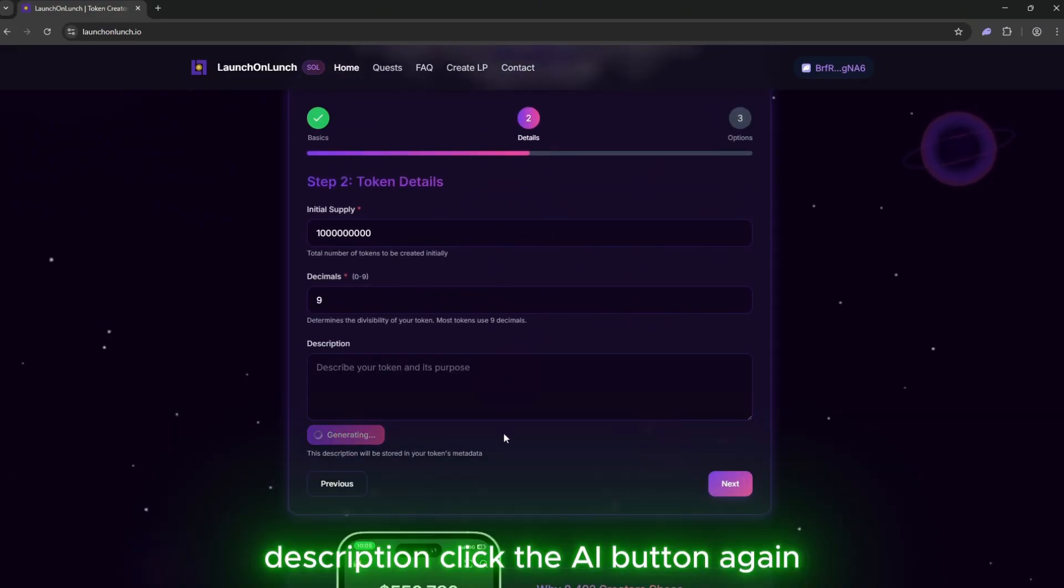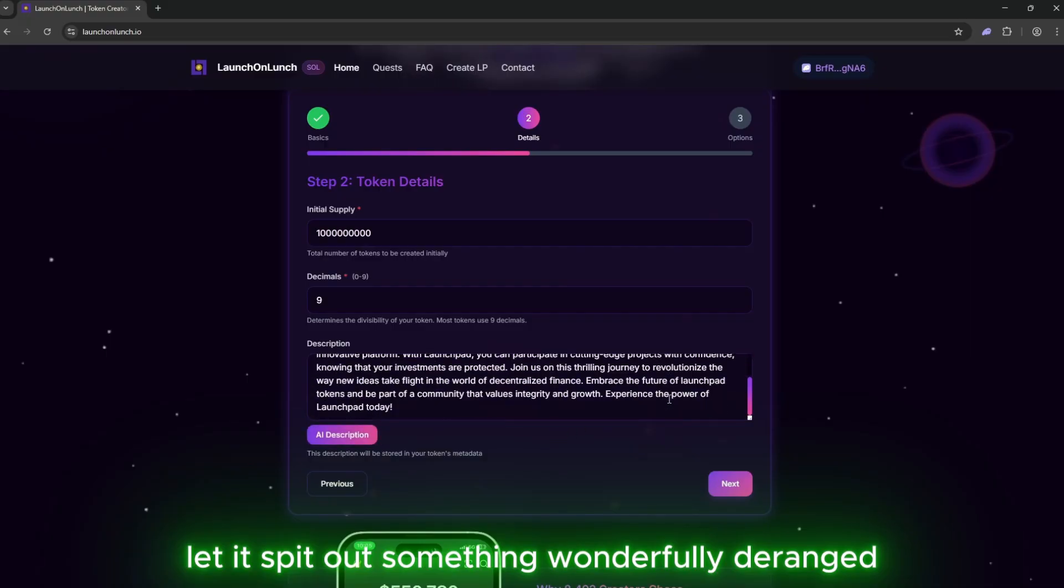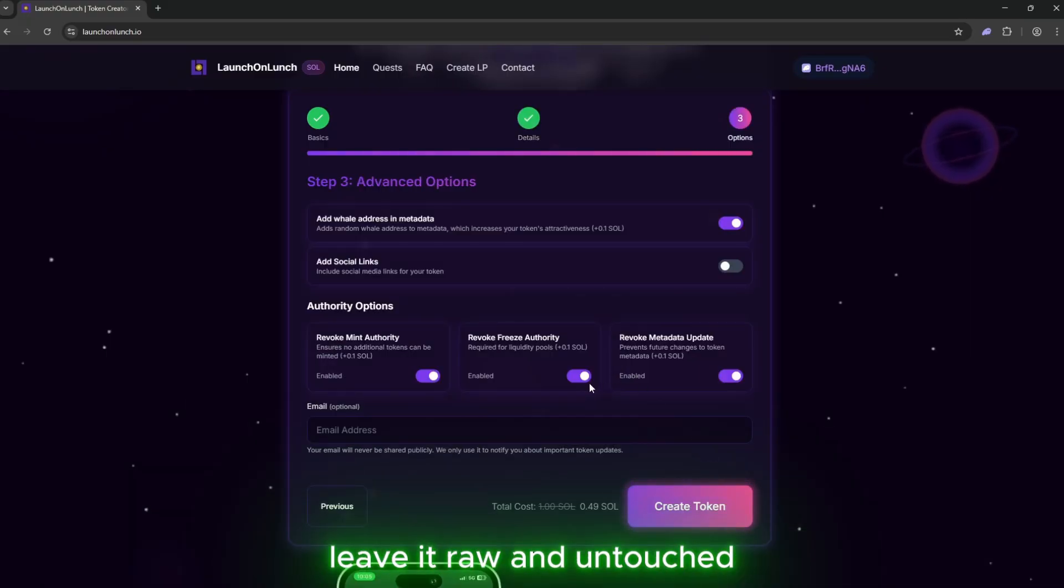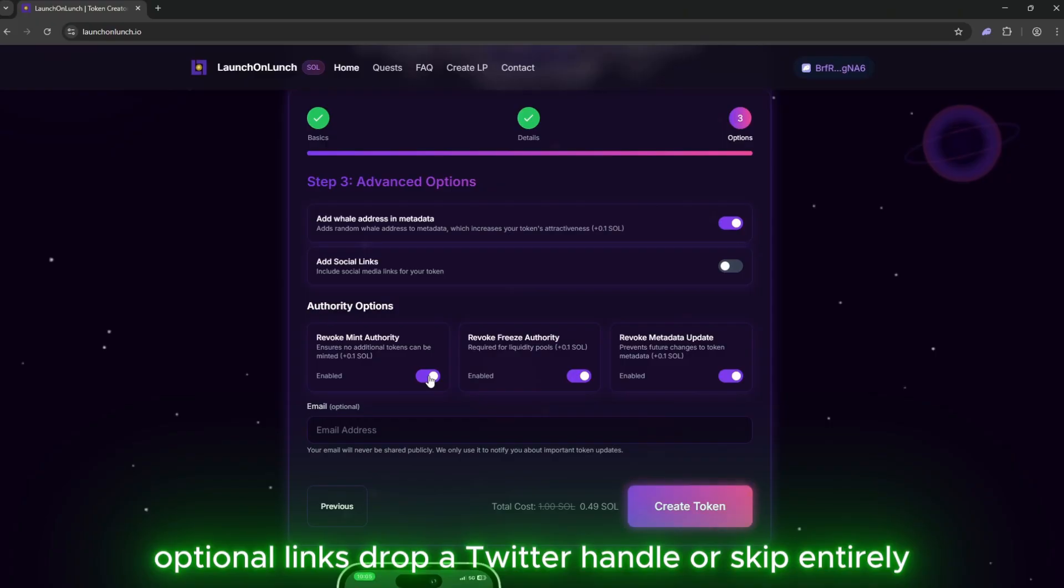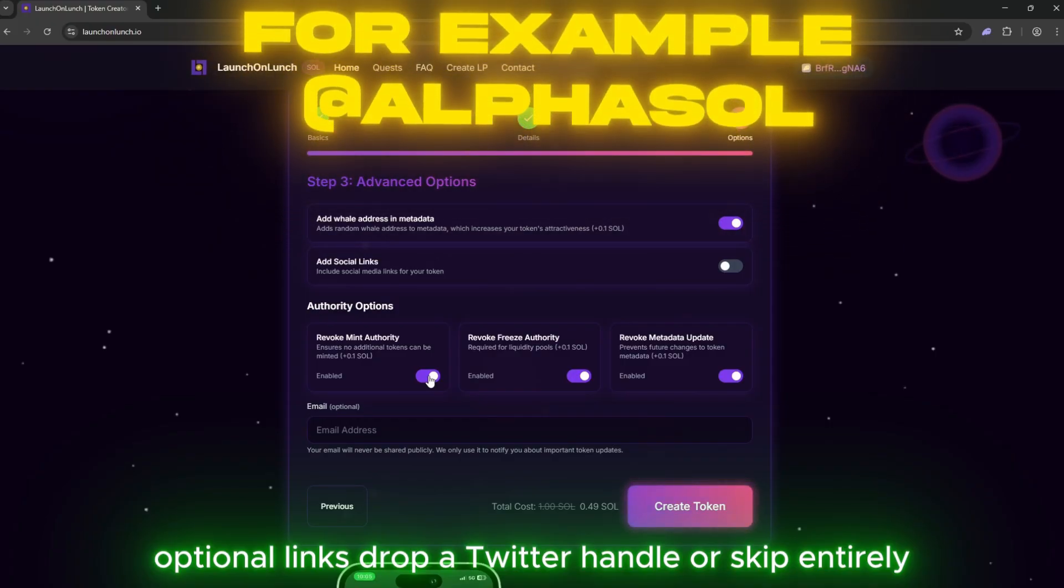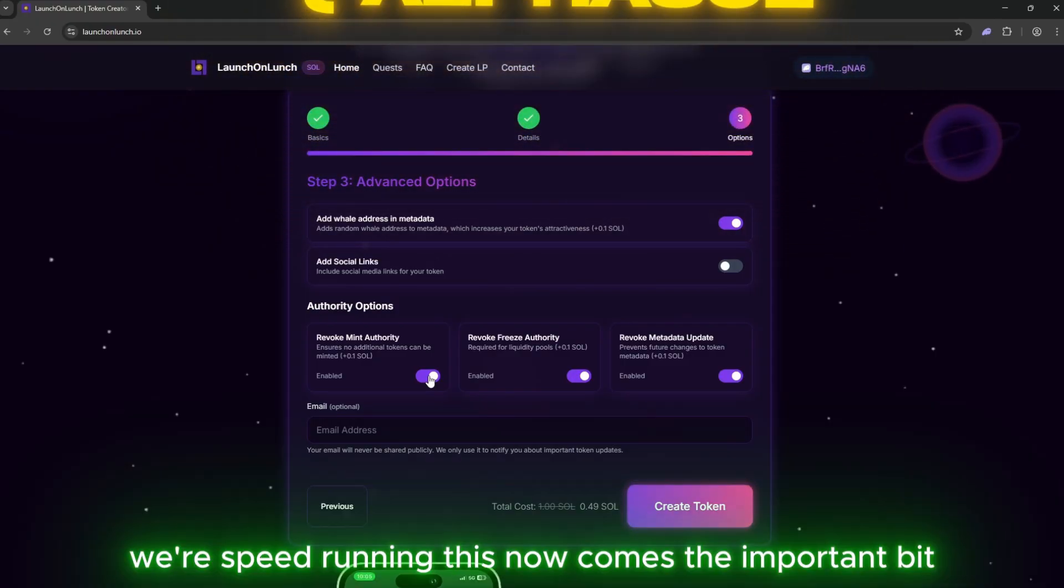Description? Click the AI button again. Let it spit out something wonderfully deranged. Leave it raw and untouched. Optional links? Drop a Twitter handle or skip entirely. We're speedrunning this.